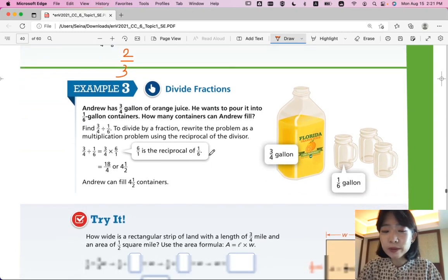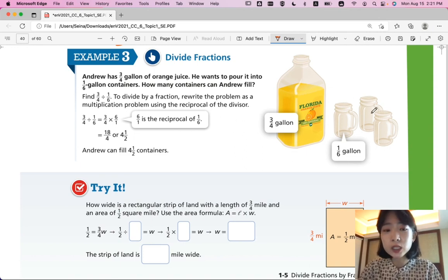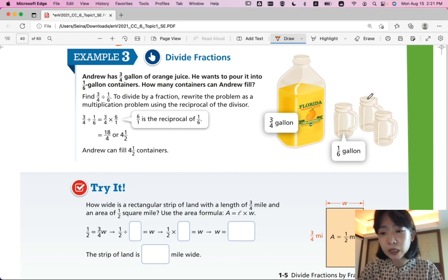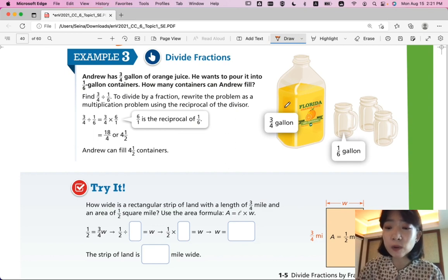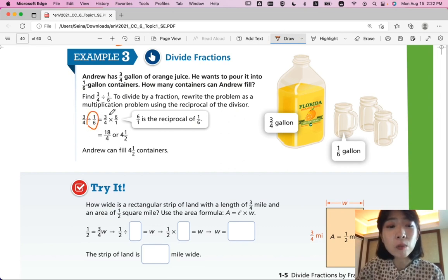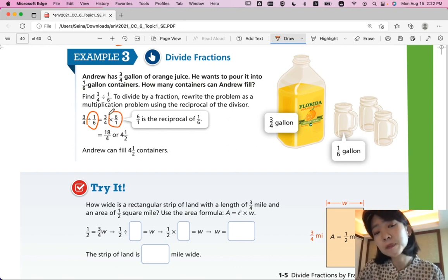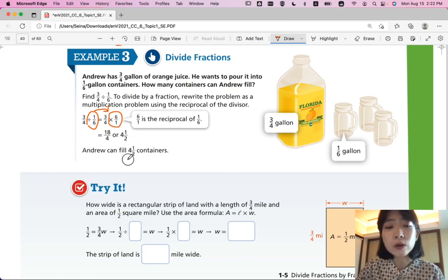Example three: Divide fractions. Andrew has three-fourths gallon of orange juice and wants to pour it into one-sixth gallon containers. How many containers can he fill? Three-fourths divided by one-sixth: rewrite as multiplication using the reciprocal of one-sixth, which is six over one. Three times six equals eighteen, four times one equals four, giving eighteen-fourths. Simplified as a mixed number, that is four and one-half. So Andrew can fill four-and-a-half containers.